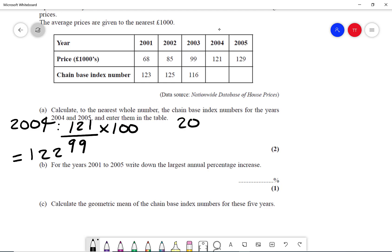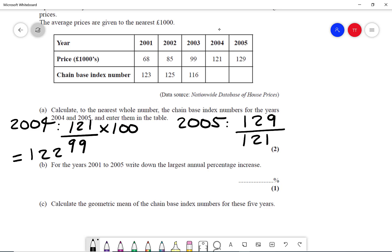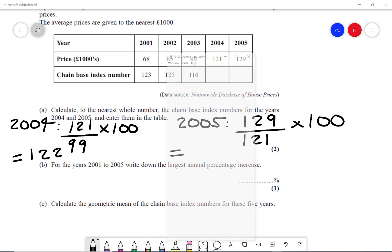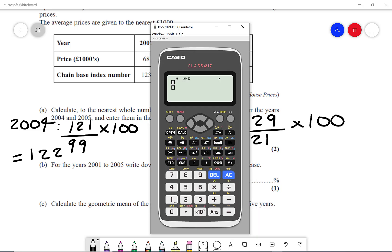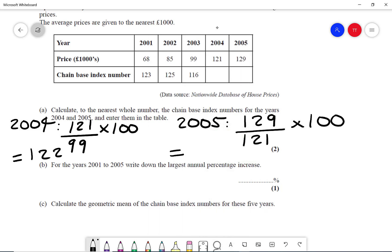Then for 2005, it's going to be 129 divided by the previous year, which is 121, times by 100. So it'll be 129 over 121 times by 100, and that gives me 107 to the nearest whole number.